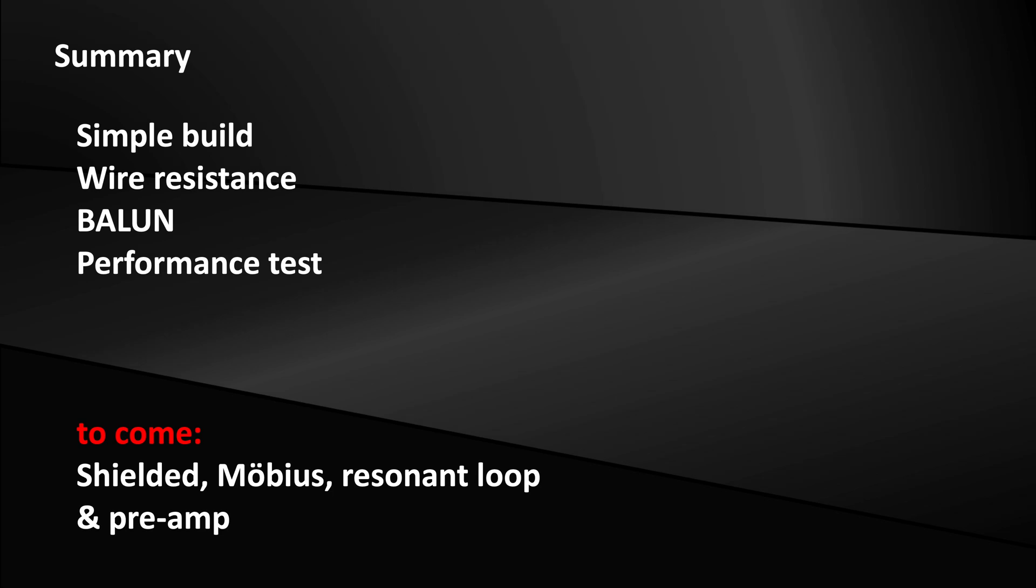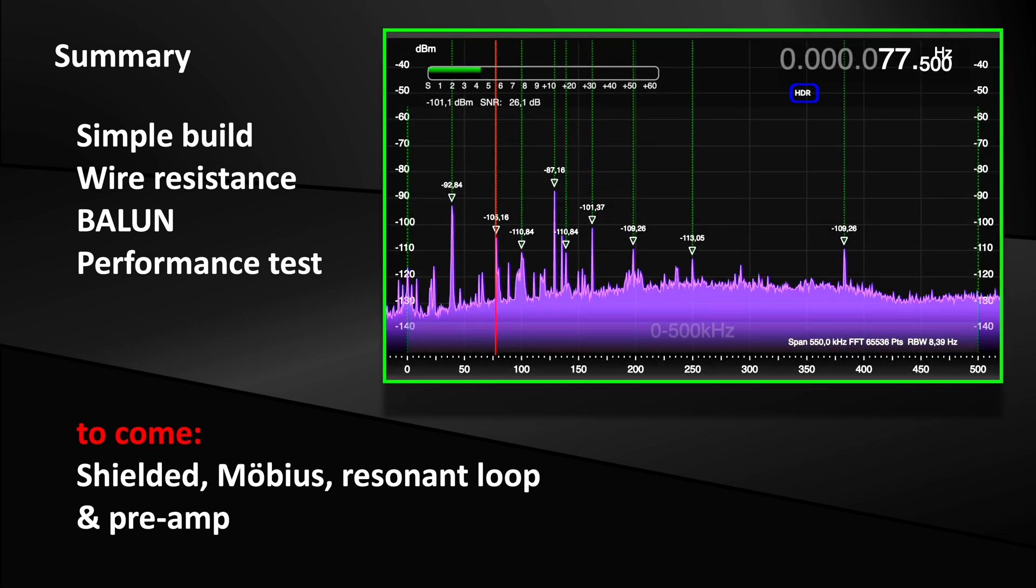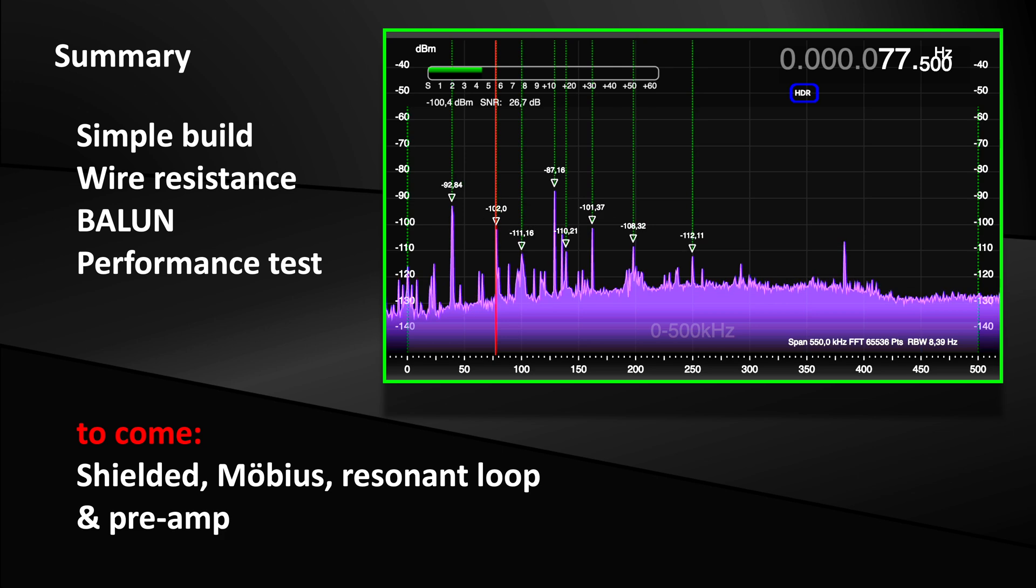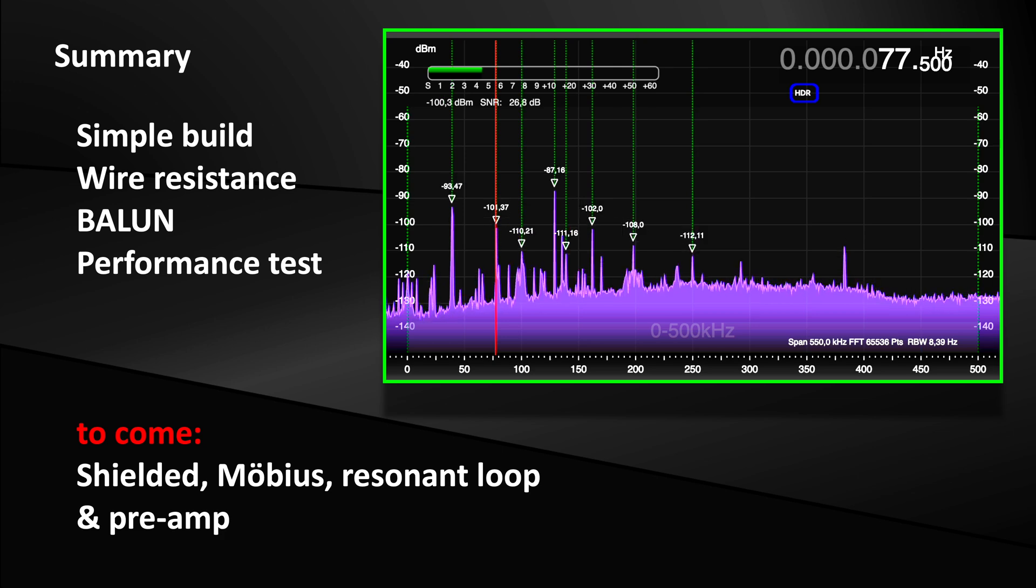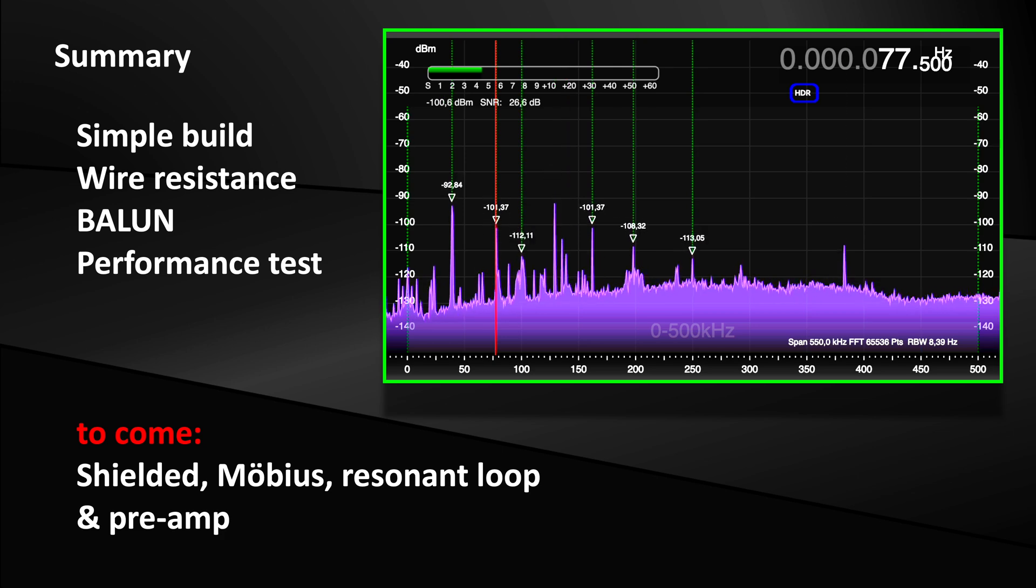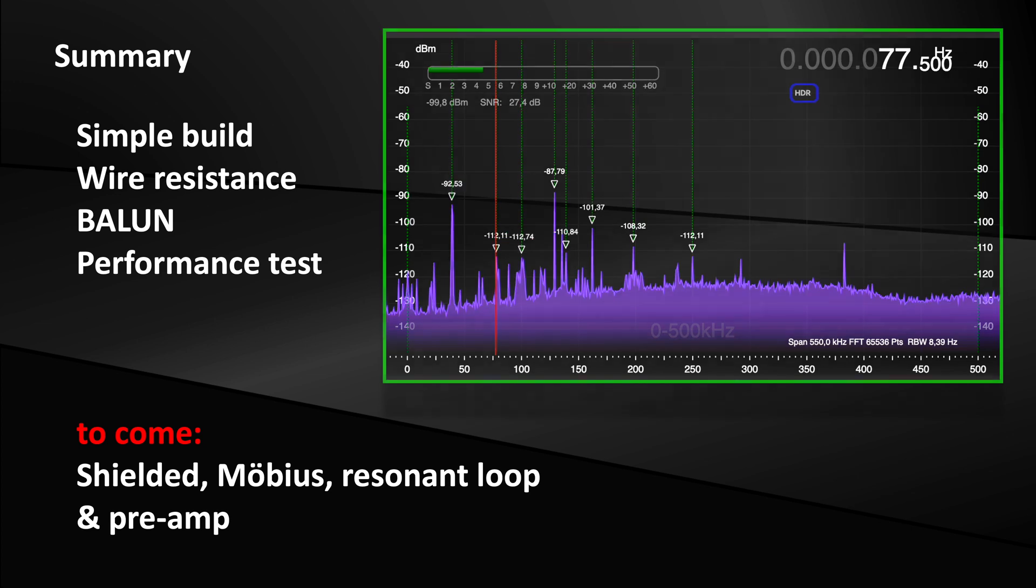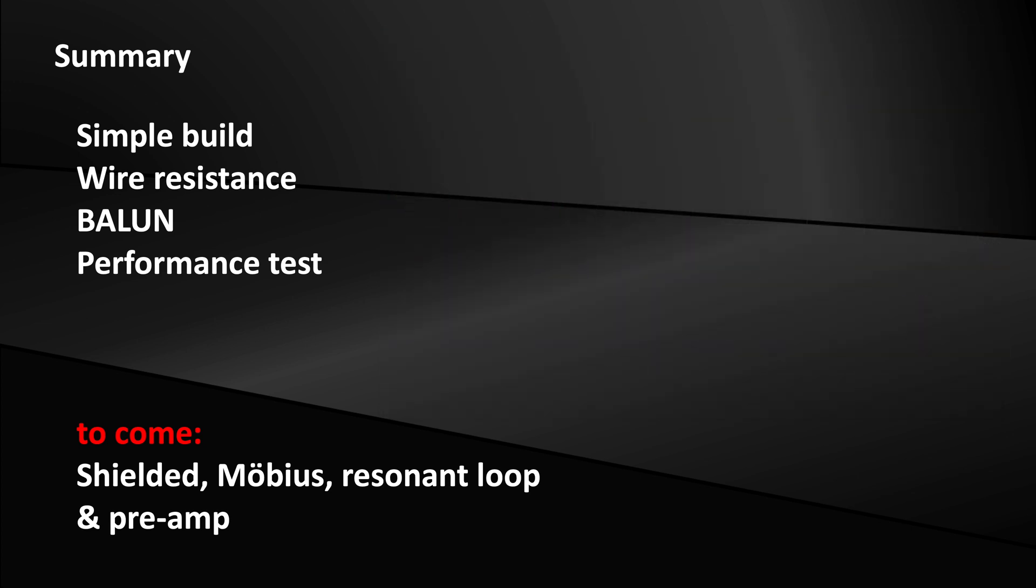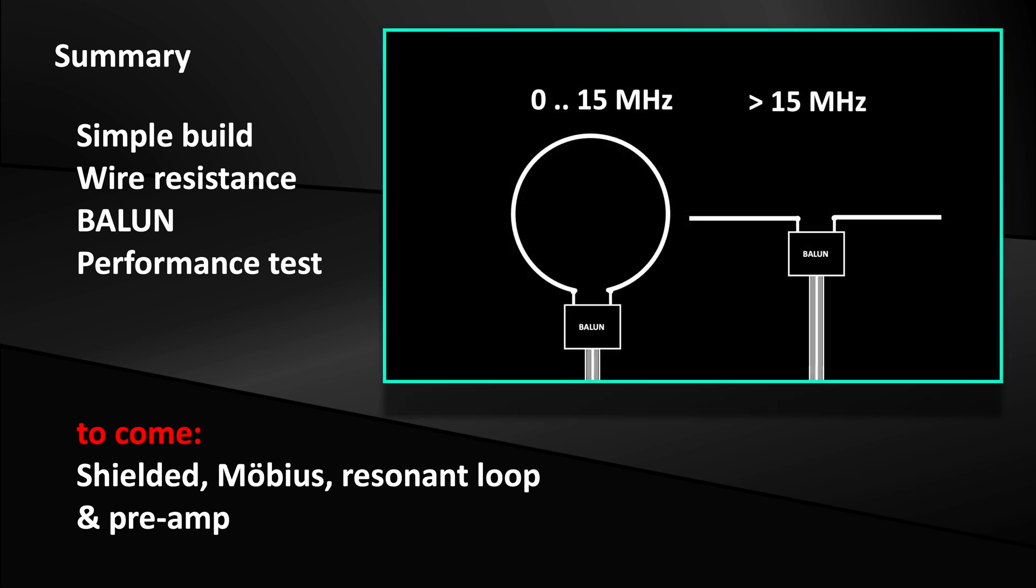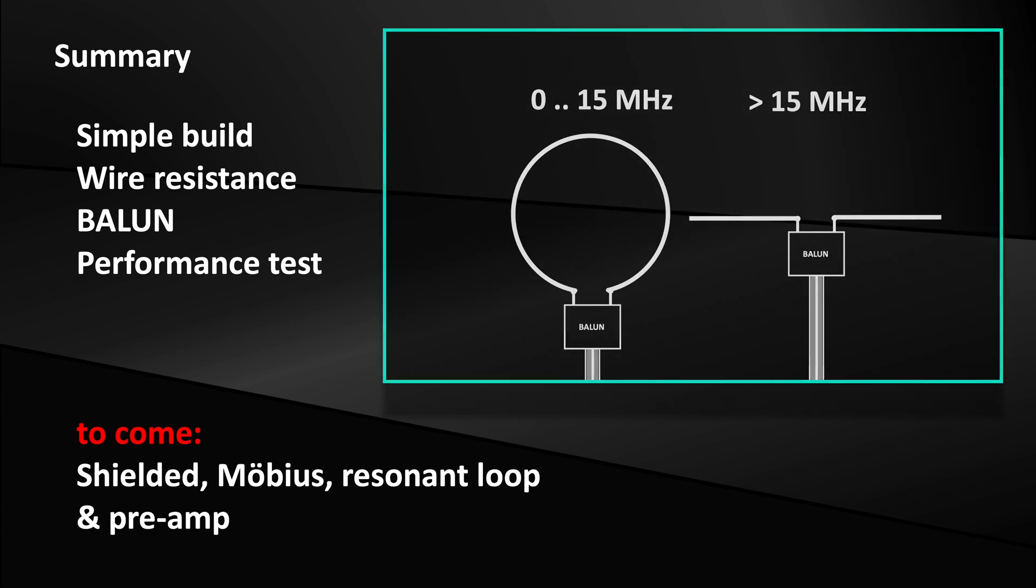Looking at the stunning results, my recommendation for low frequencies is clearly the loop. Up to 15 MHz range, I got a better signal to noise ratio with the loop. At higher shortwave frequencies, the dipole is better.